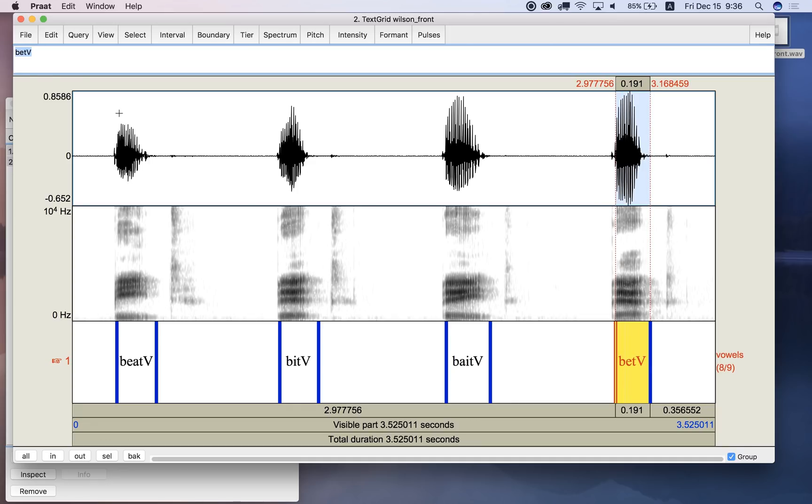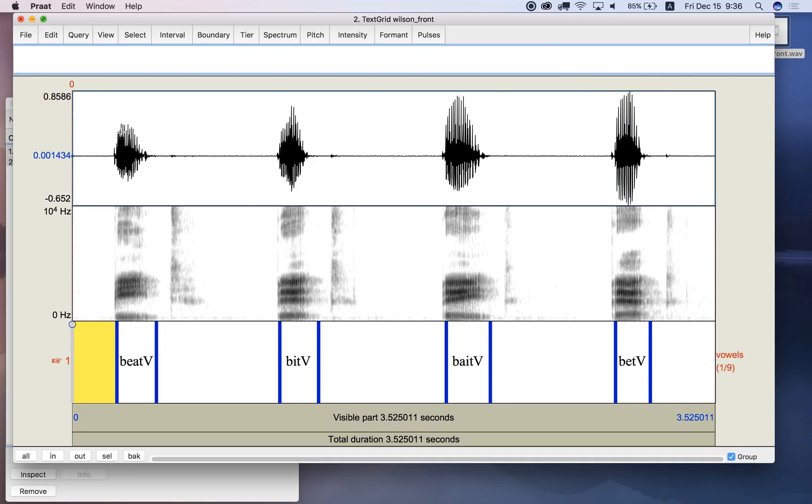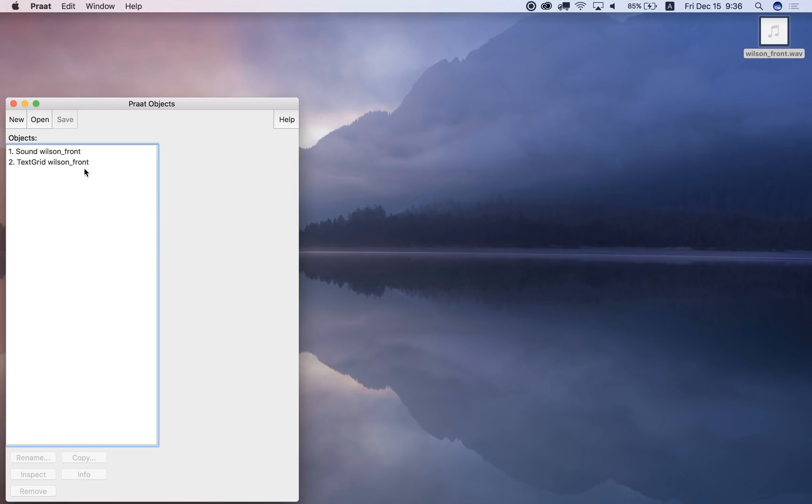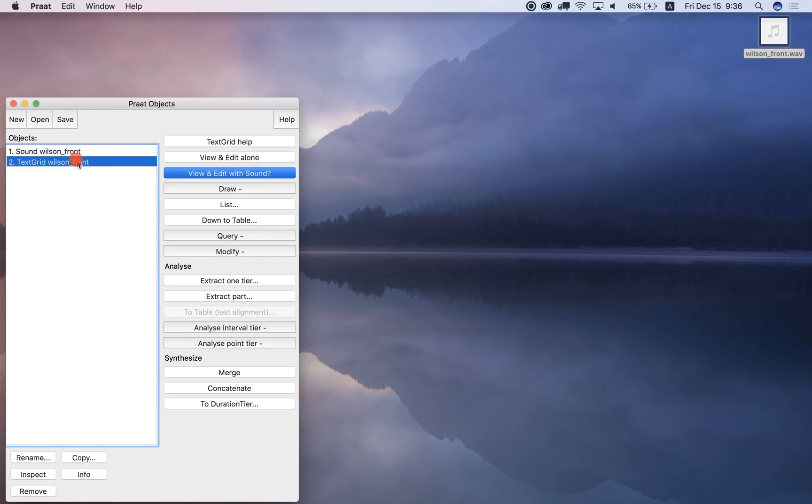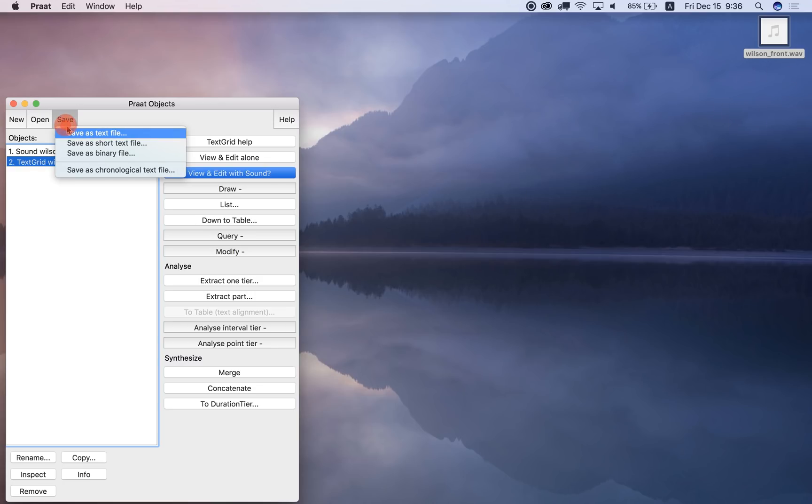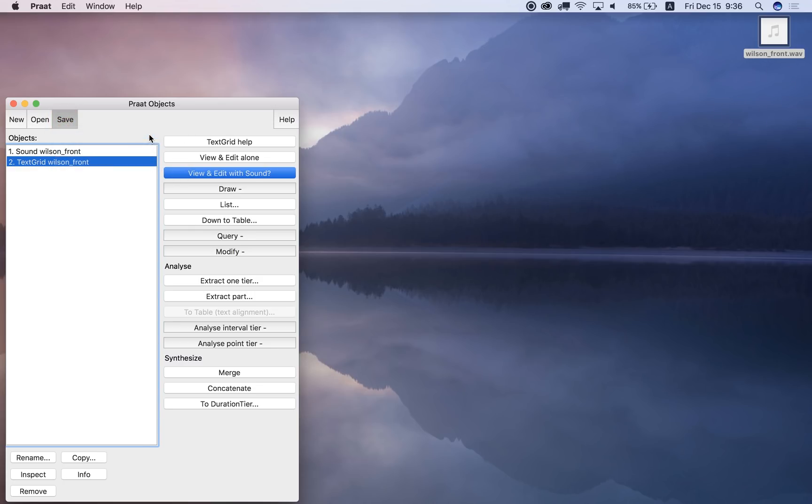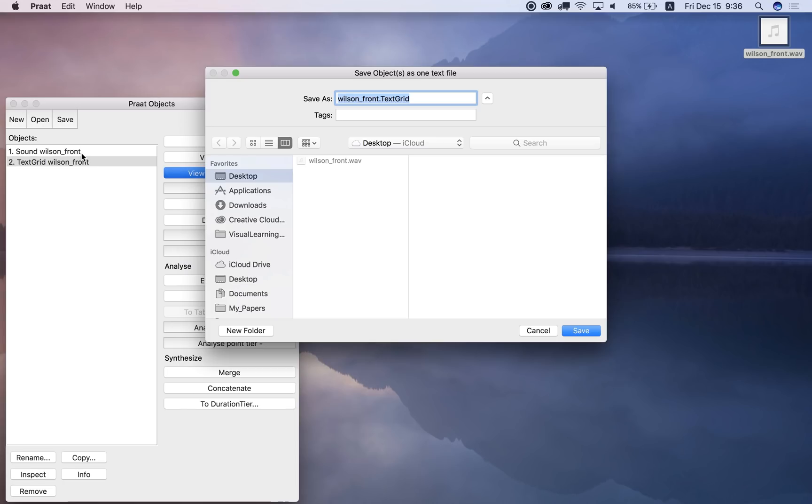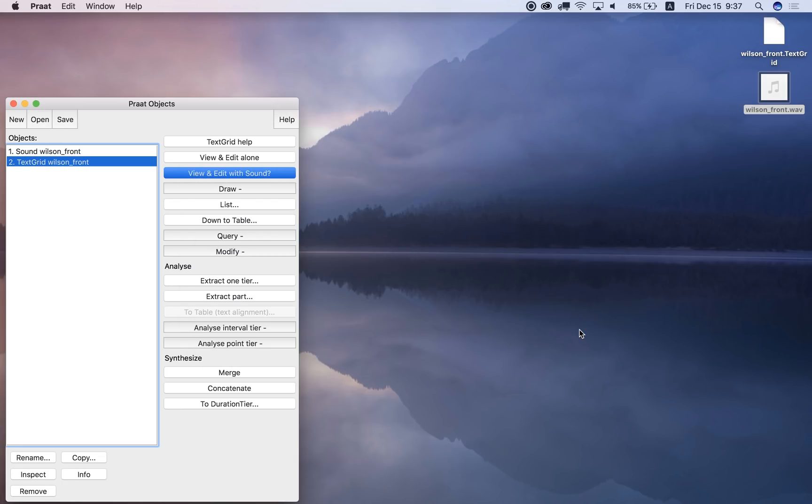Okay, now I've got this text grid. If I want to save this text grid on my desktop over here, I can save it as a text file. Okay, save as text file, and on the desktop, and by default it labels it as Wilson front, because it's using the same name as the sound file, and then the extension is .textgrid for a Praat text grid. So let me save it there.